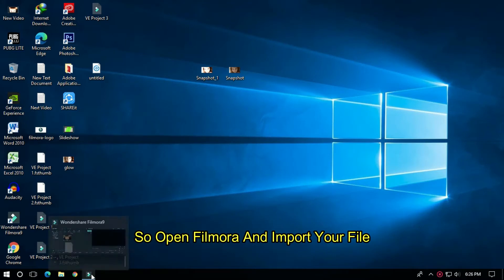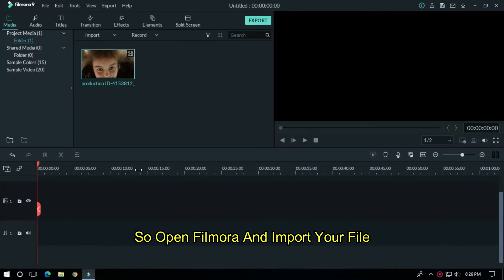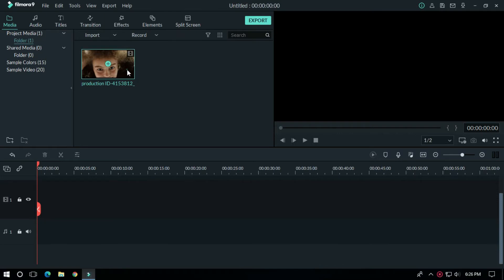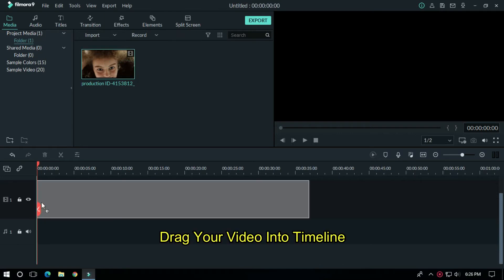Open Filmora and import your file. I already imported my file. Drag your video into the timeline.